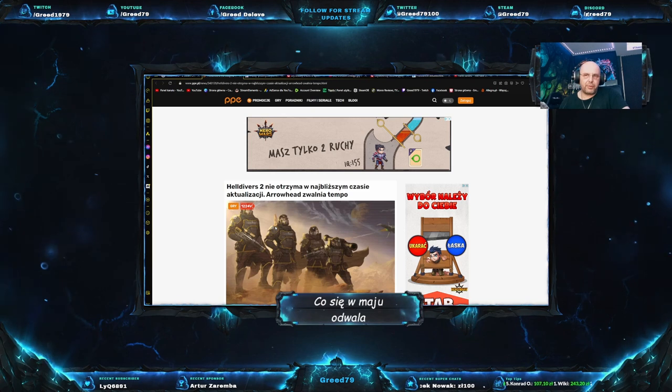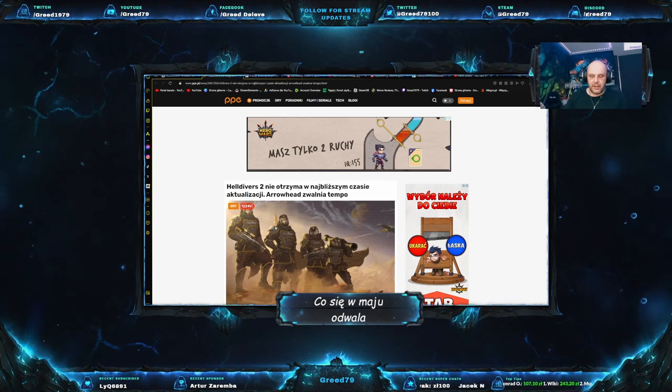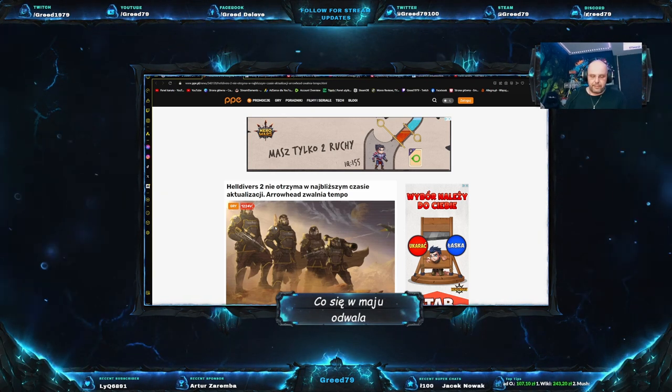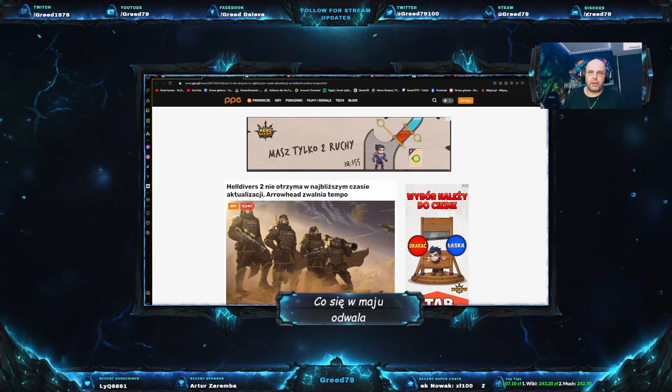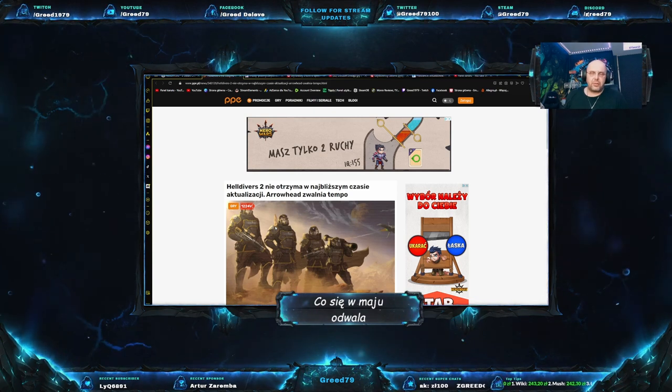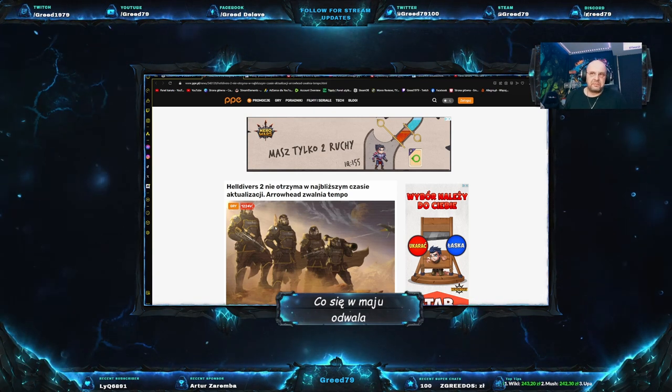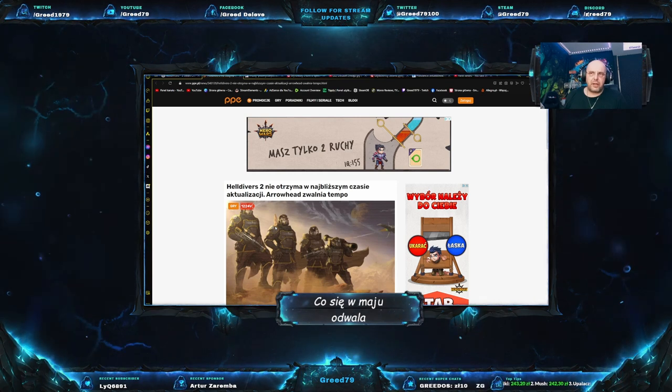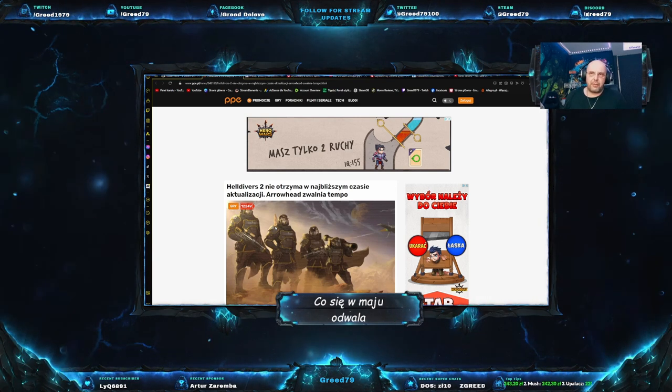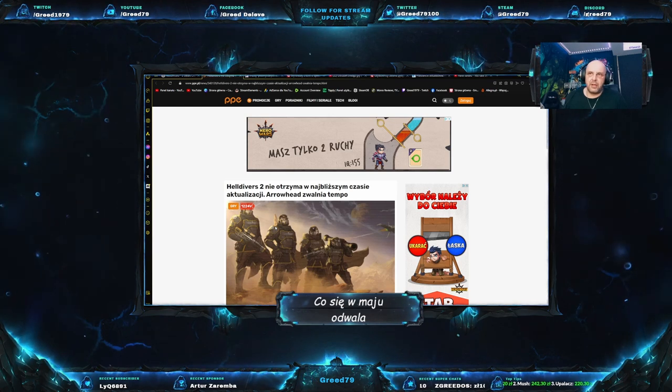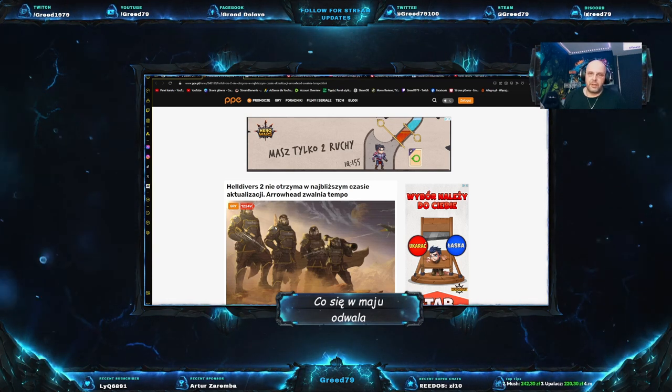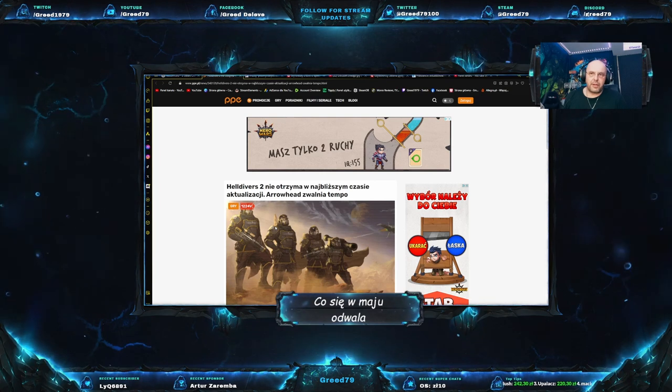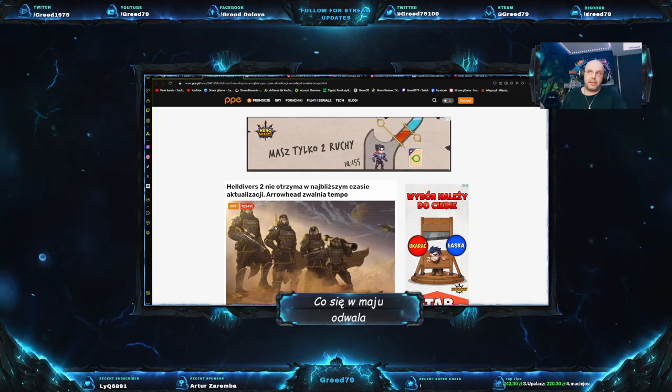Ale niestety powoli zaczyna umierać. Może jeszcze przedwcześnie tutaj ogłaszam jej śmierć, aczkolwiek zmierza to bardzo drastycznie w tym kierunku. No oby nie, oby heldiversi się odbili, ponieważ naprawdę bardzo bym chciał jeszcze móc kiedyś w nich zagrać i ponownie cieszyć się grą. Po prostu stało się to, o czym mówiłem w poprzednim materiale.